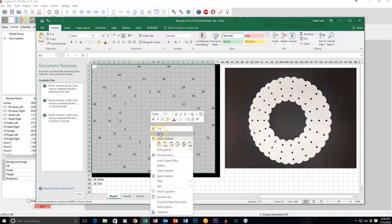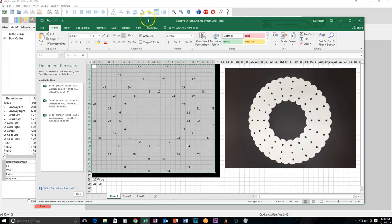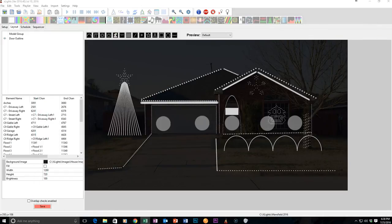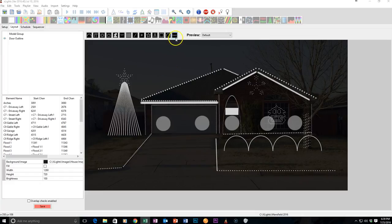I'm going to go ahead and copy this, move it out of the way, come over here to Xlights. Now, the question was, since I didn't have an Xmodel file, how do I do it?